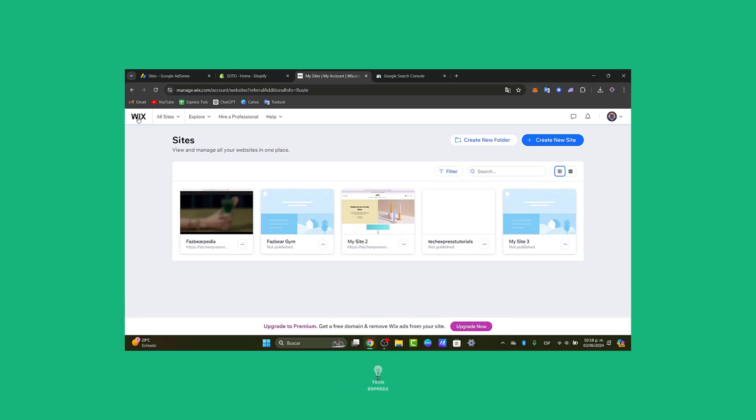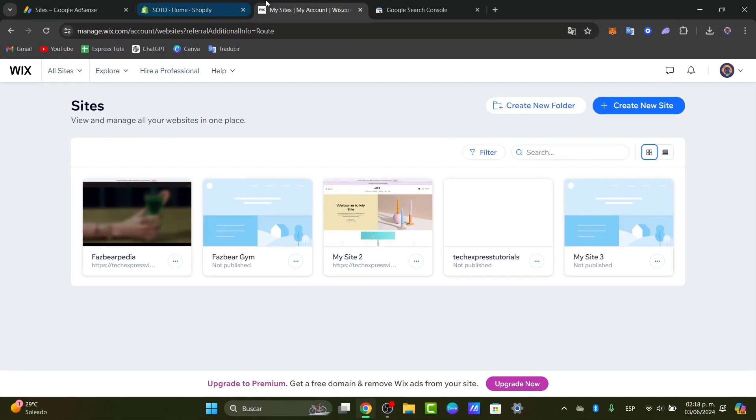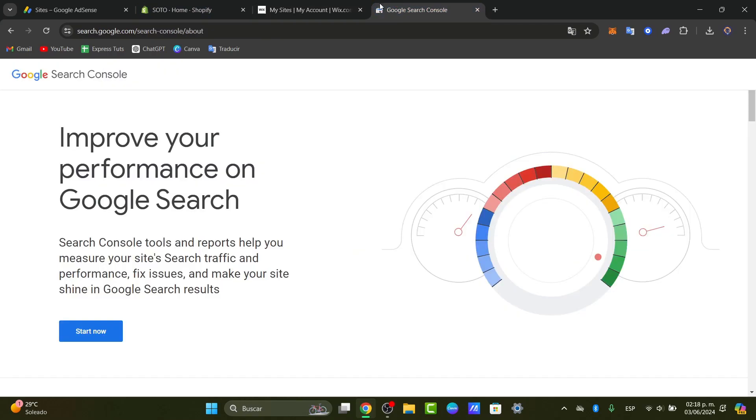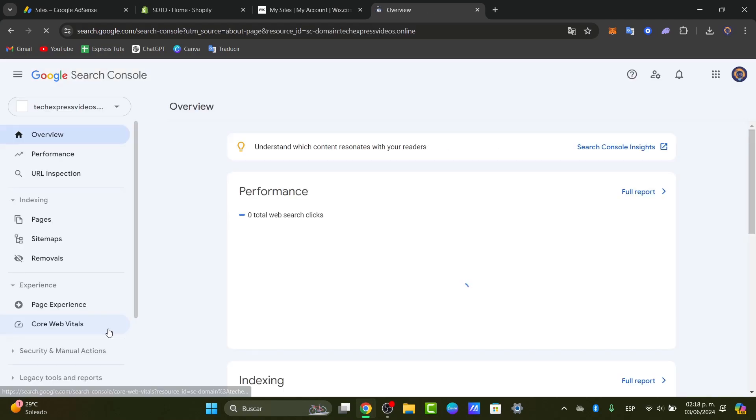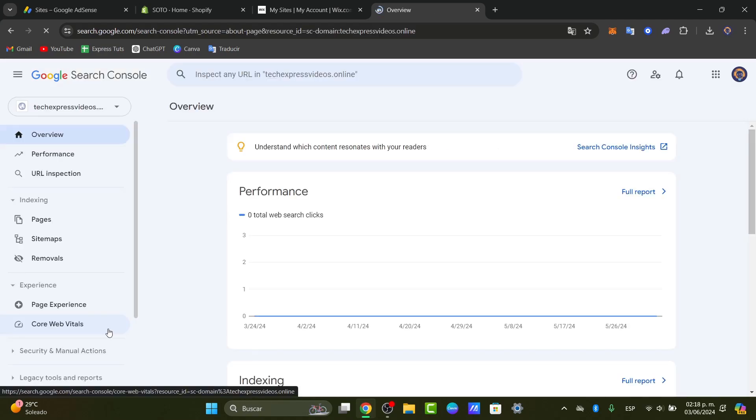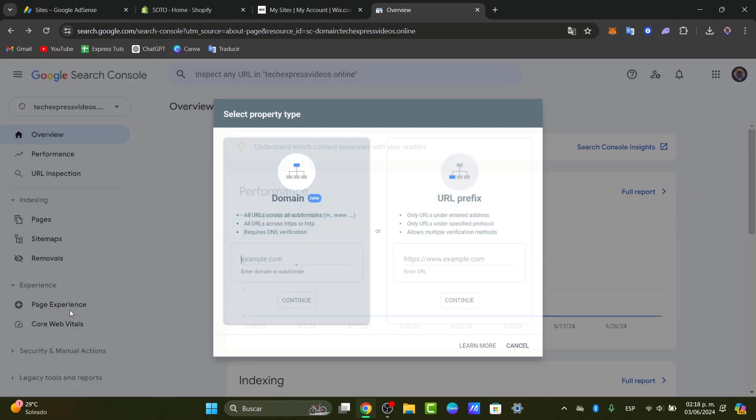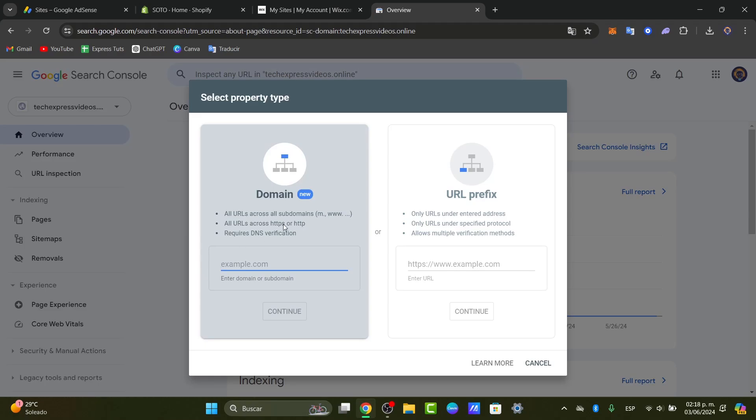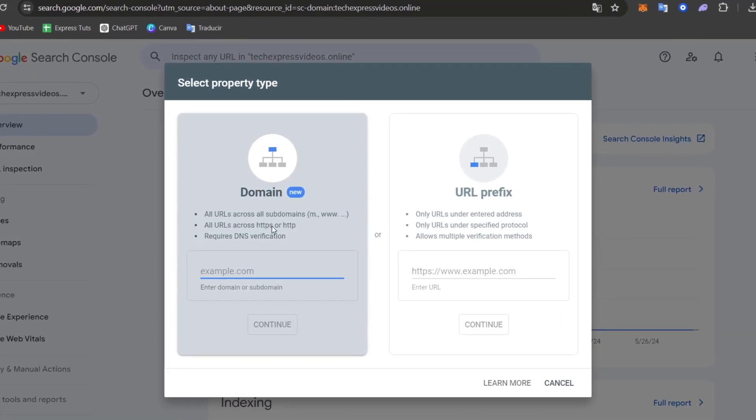First, you need an actual Google Search Console account. If you don't have one, let's go into search.google.com and inside here, let's go for start now. Inside start now it's going to be asking you to create an actual new website. In this case, I have this website domain property. So I'm going to add a new one so you can see what's the process, how we can do this in a very easy way.